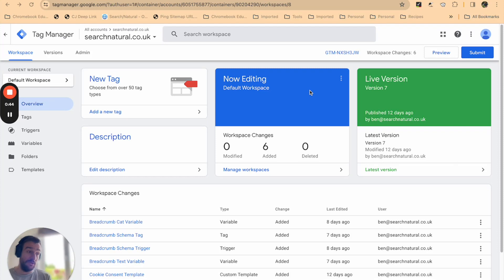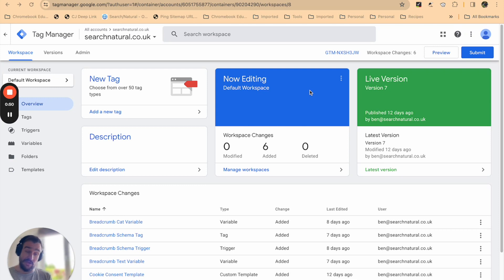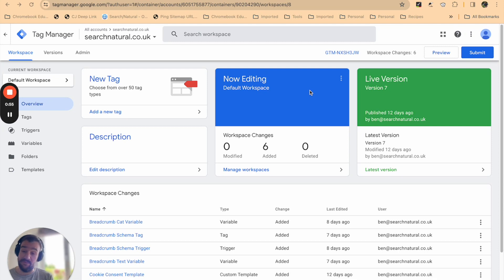As part one of our course, we're going to show you how you can add breadcrumb schema markup to your website using Google Tag Manager to accelerate deployment across many hundreds or thousands of pages on your website depending on your requirements.